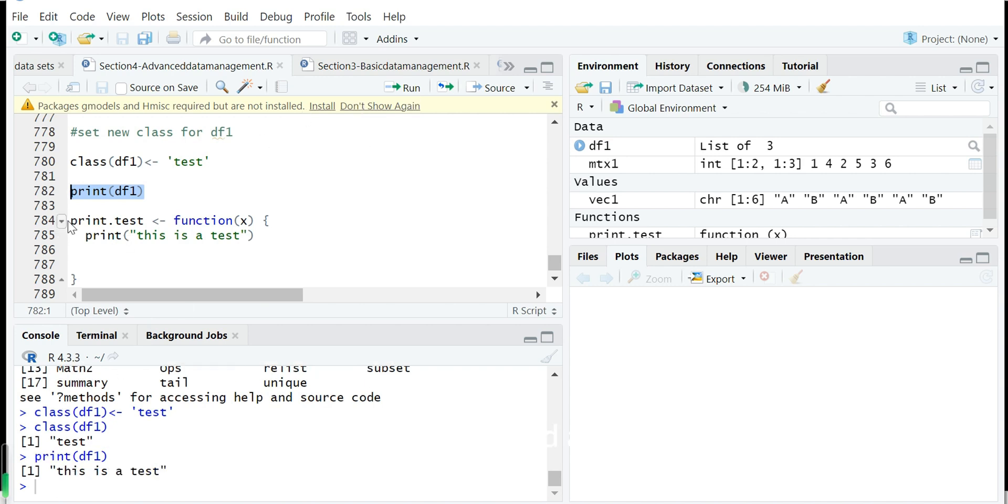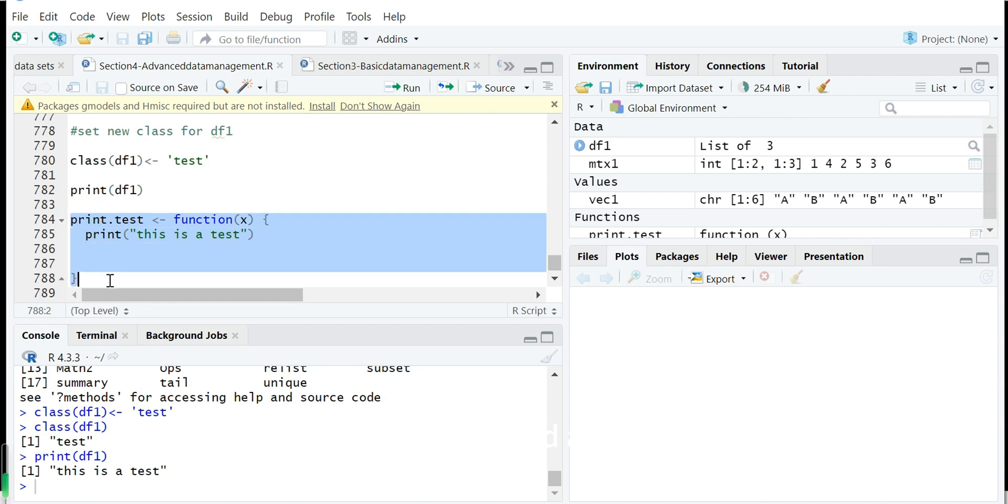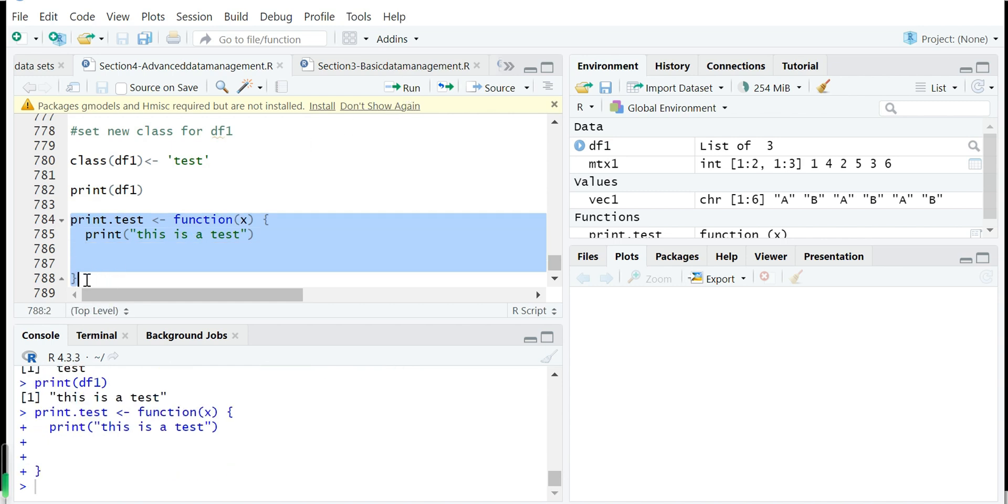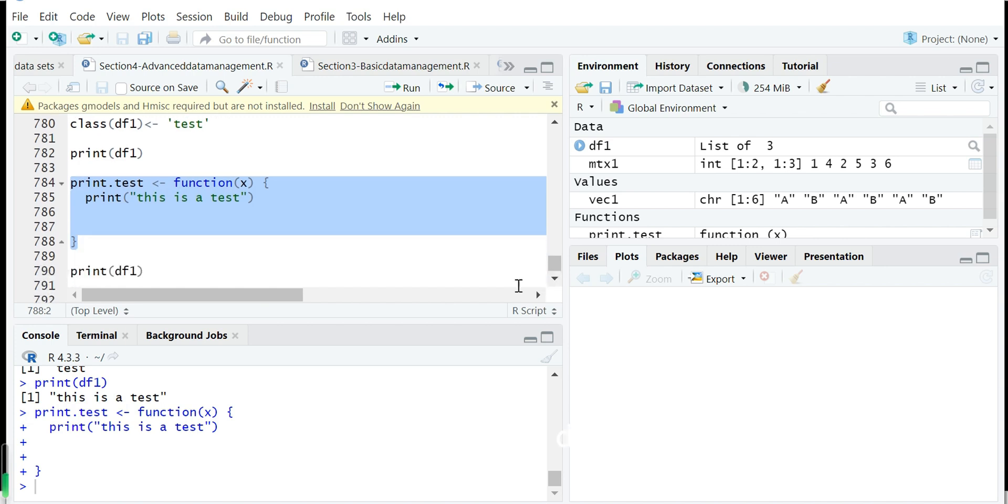Because we have defined a function called print.test here. Print test is quite easy, just to print a message. So print test, we want to show it's different.